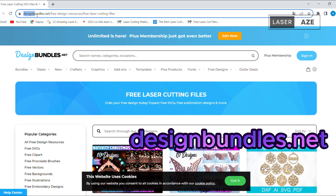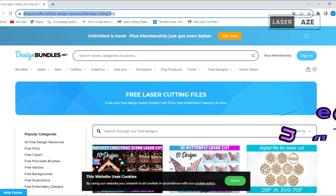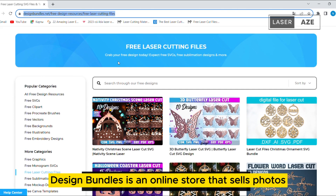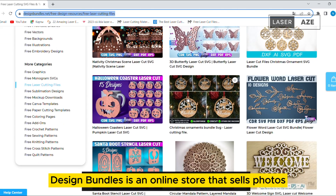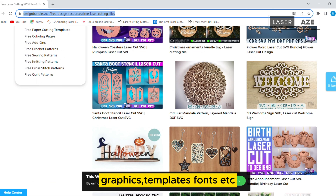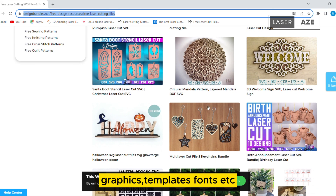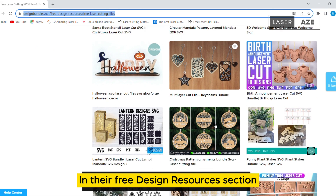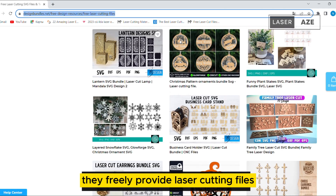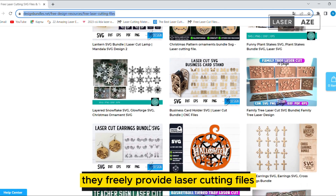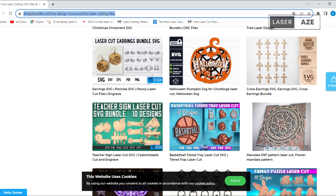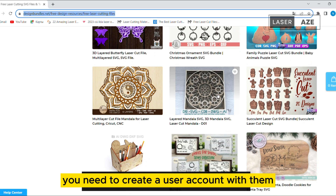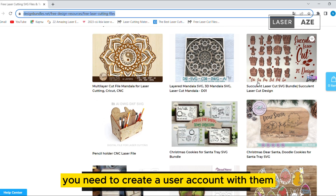Design Bundles. Design Bundles is an online store that sells photos, graphics, templates, fonts, etc. In their free design resources section, they freely provide laser cutting files. To download these files, you need to create a user account with them.